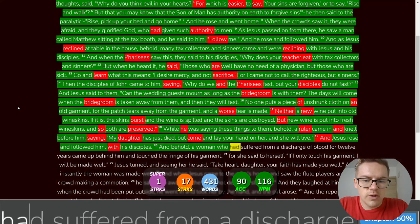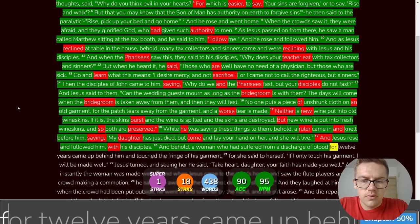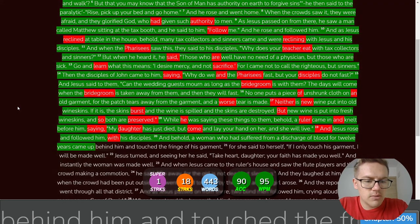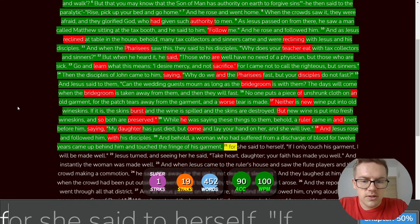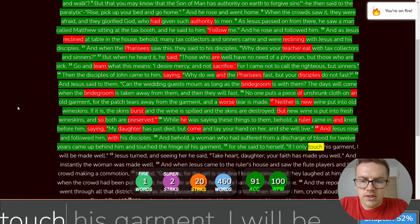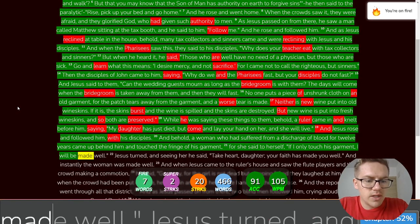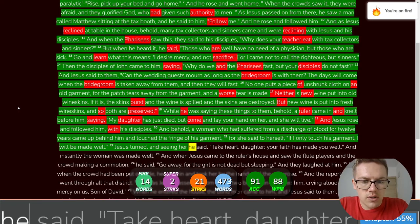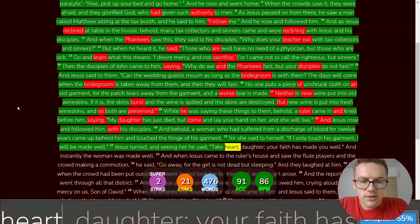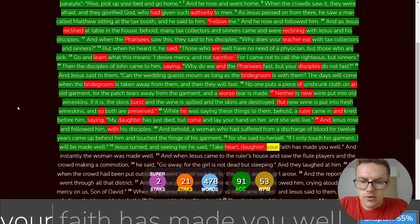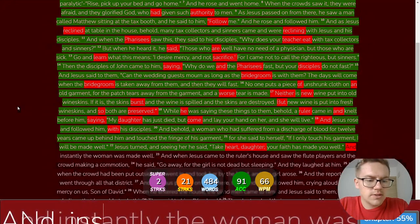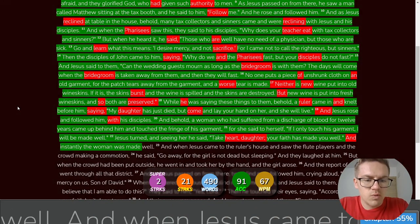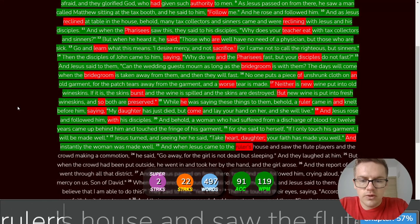And behold, a woman who had suffered from a discharge of blood for twelve years came up behind him and touched the fringe of his garment. For she said to herself, If I only touch his garment, I will be made well. Jesus turned and seeing her, he said, Take heart, daughter, your faith has made you well. And instantly, the woman was made well.